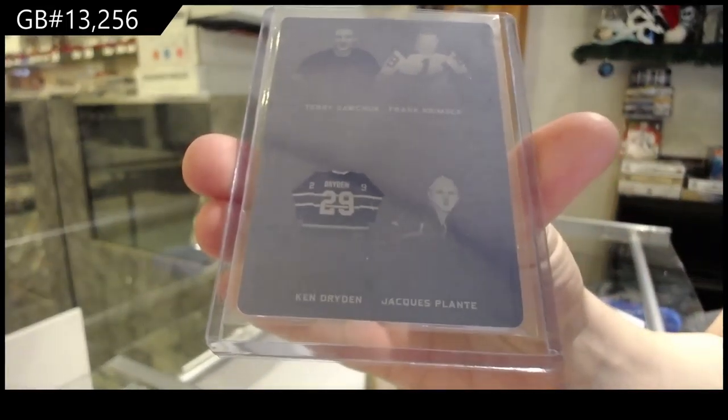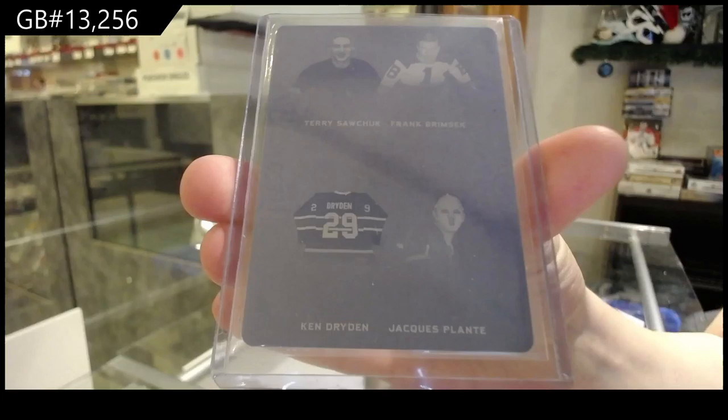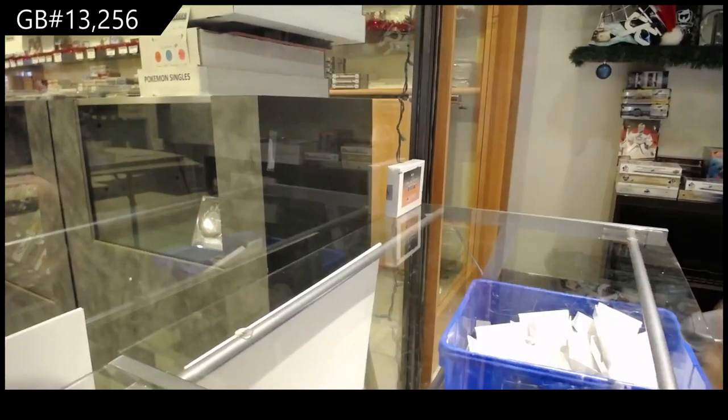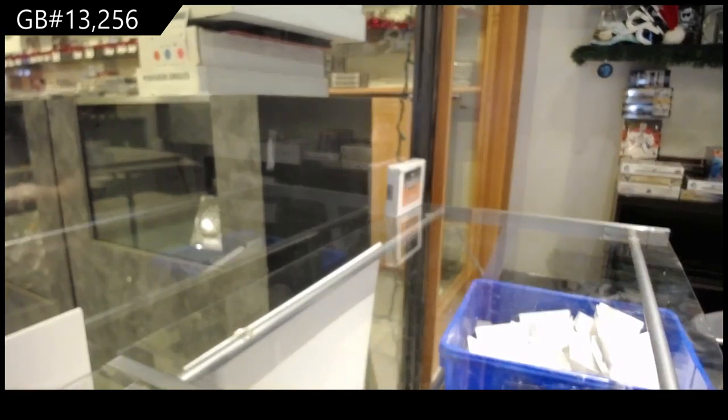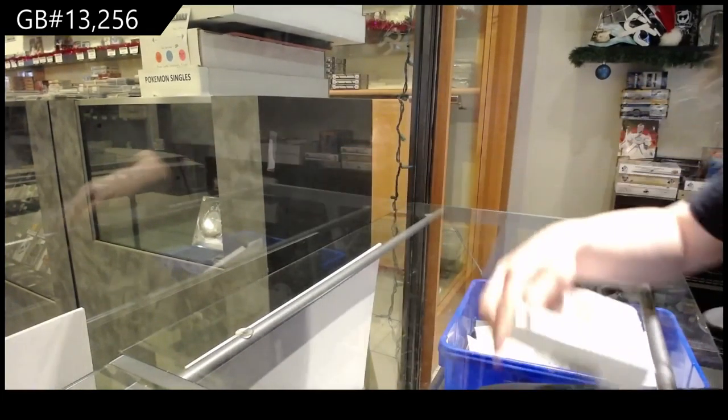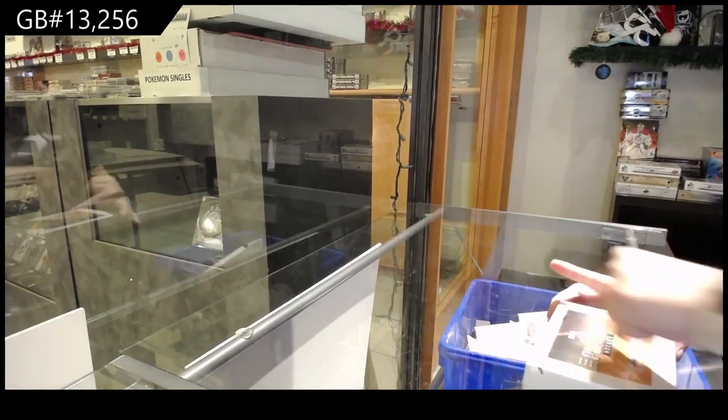For Max, we've got an Ultimate Pioneers plate of Sawchuk, Brimsek, Dryden, and Jacques Plante.